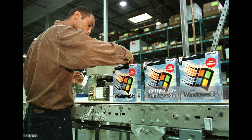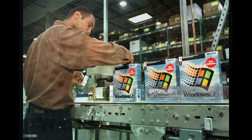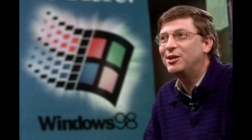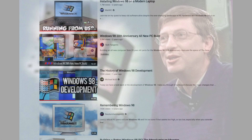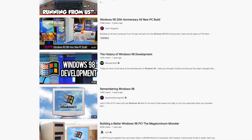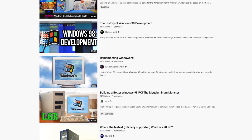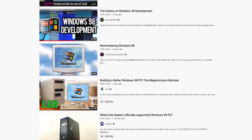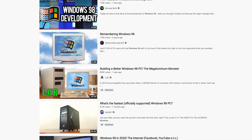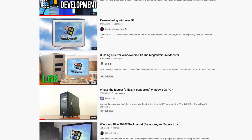Upon its release, Windows 98 was generally well received for its web-integrated user interface and general ease of use. Windows 98 has displayed an enduring popularity and is one of the most well-known and used versions of the Windows operating system.